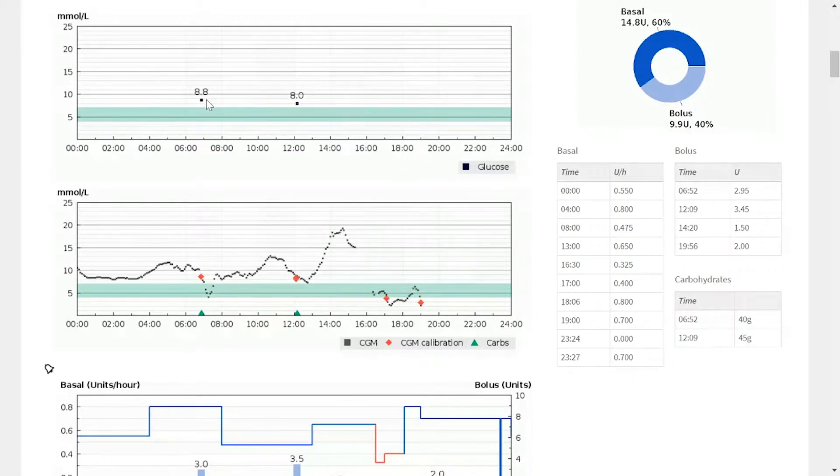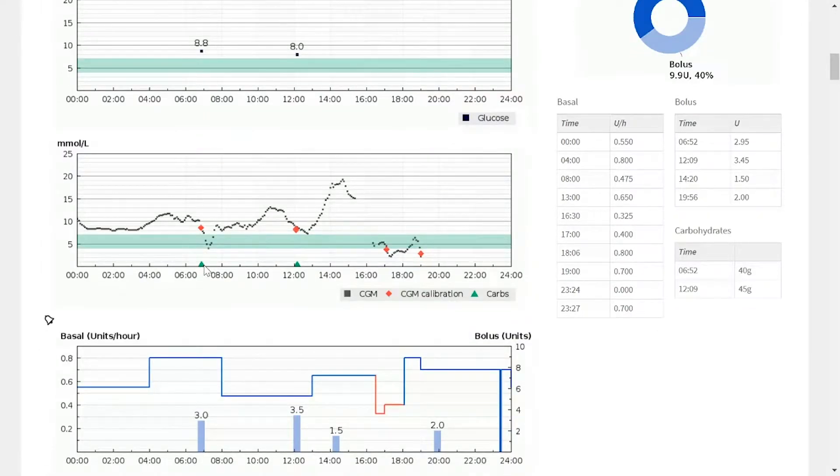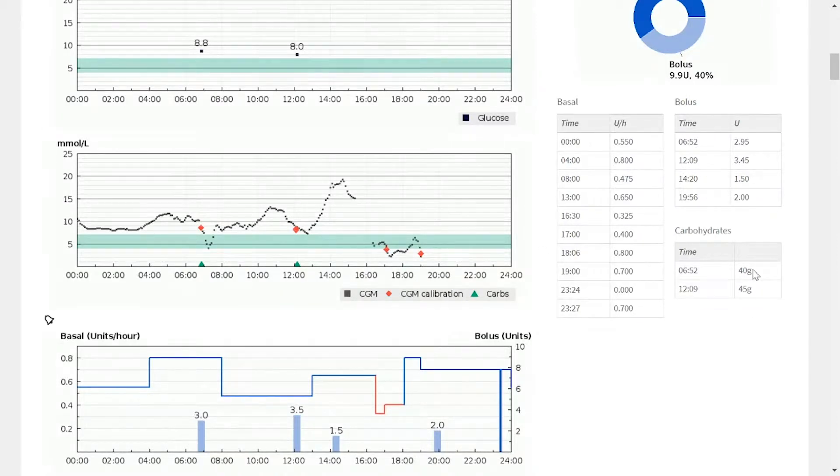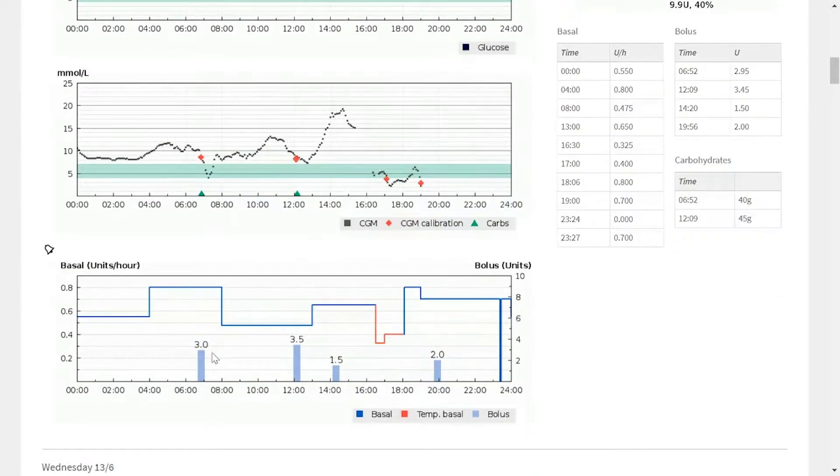So we can see for instance this patient has had an 8.8 reading at the same sort of time that they were having carbs. The amount of carbs can be found on the right hand side, so at this case it was 40 grams. So when the patient had an 8.8 blood glucose and 40 grams of carbs, they had a bolus of three units.